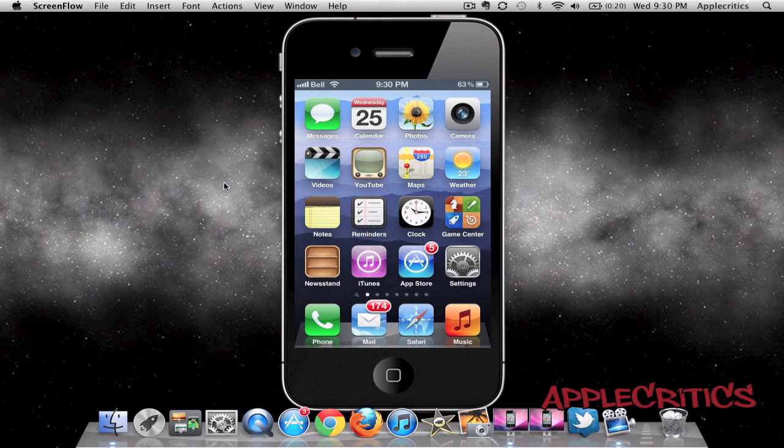Hey guys, what's up? It's AppleCritics, and in this video, I will be showing you how to unlock your iPhone 4S, iPhone 4, and also your iPhone 3GS on iOS 5, 5.0.1, and 5.1.